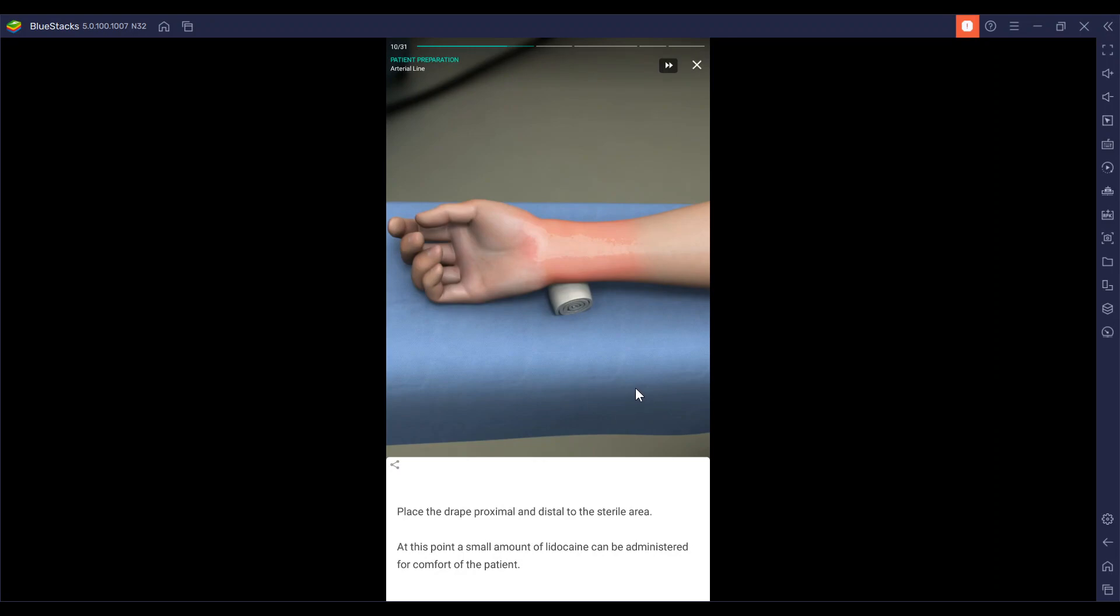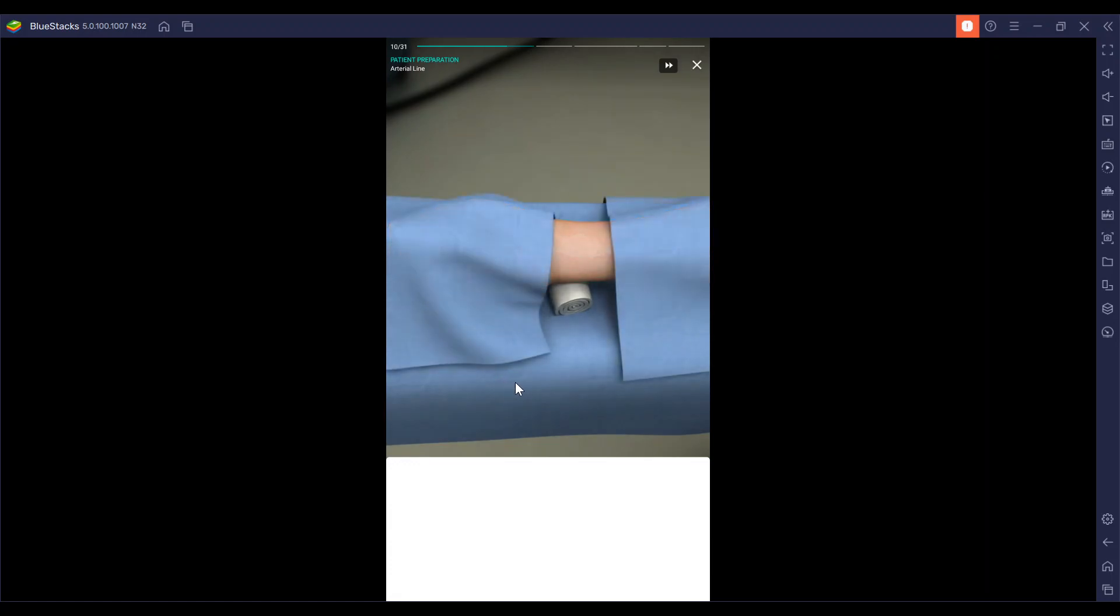We're going to remove that and place the drape proximal and distal to the sterile area. And if needed, a small amount of lidocaine can be administered for the comfort of the patient.